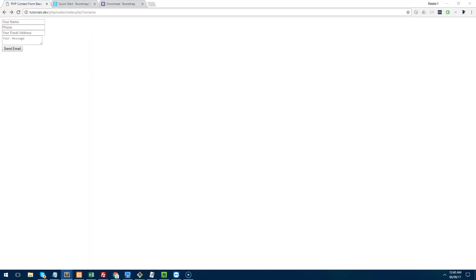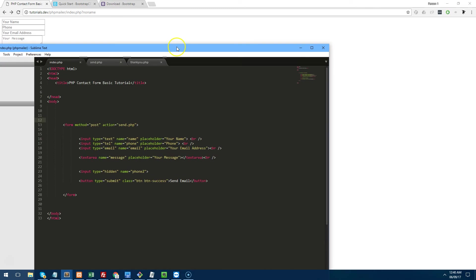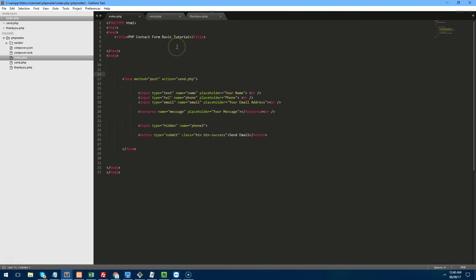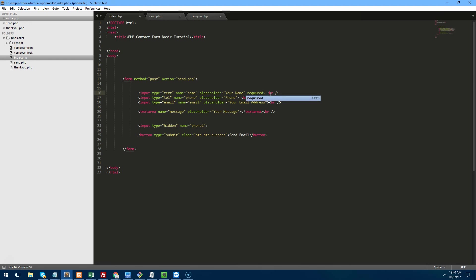So the first thing we'll do is the validation. Now there are three ways to validate your form or three levels of validation. The first one would be to use the built-in functionality of most modern web browsers. And that would be to just add required to the end of each field.